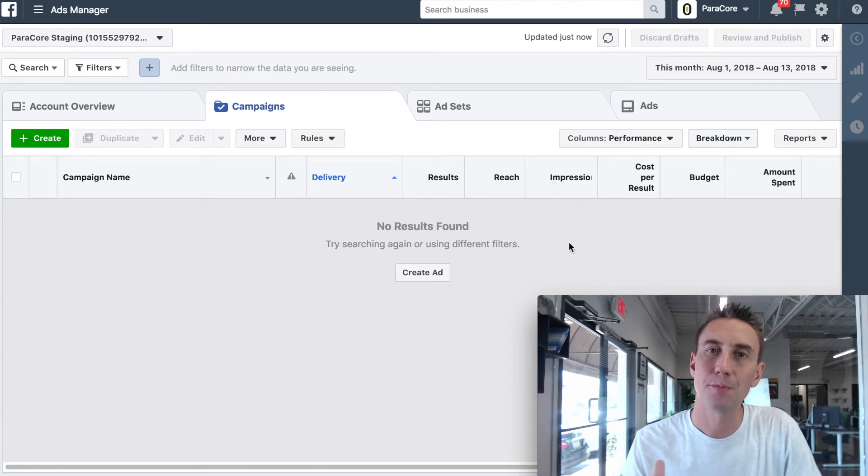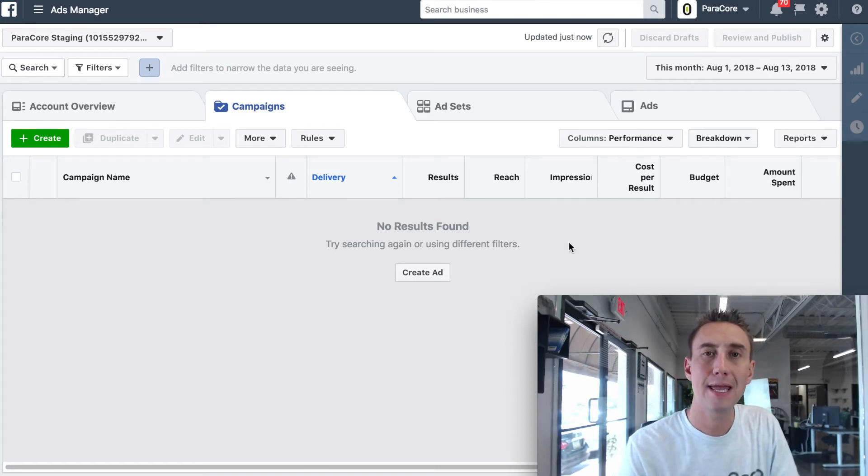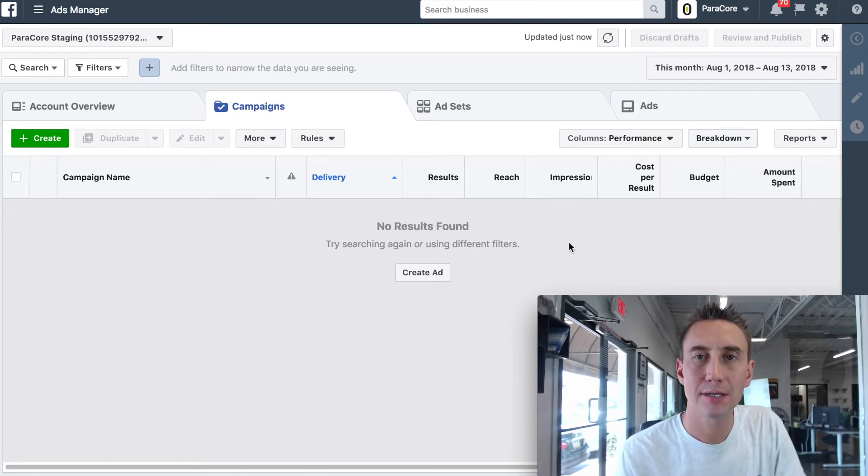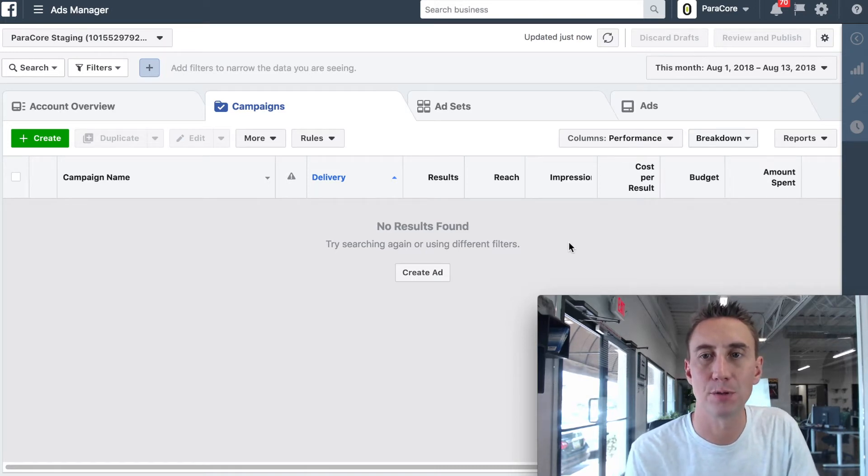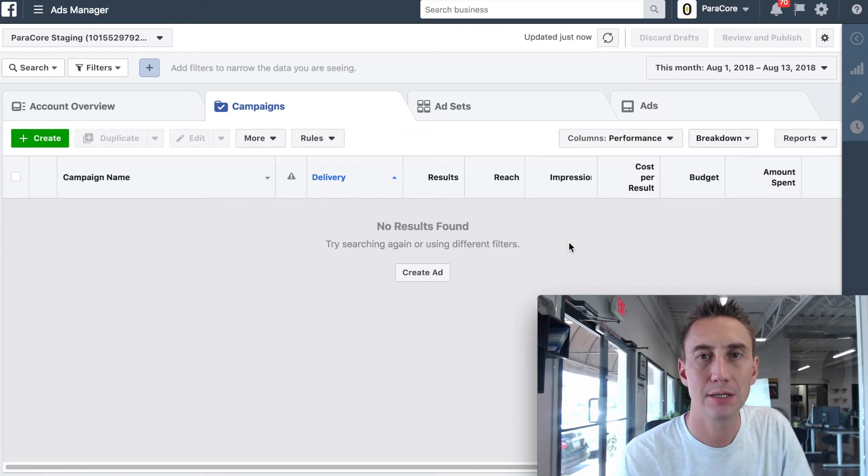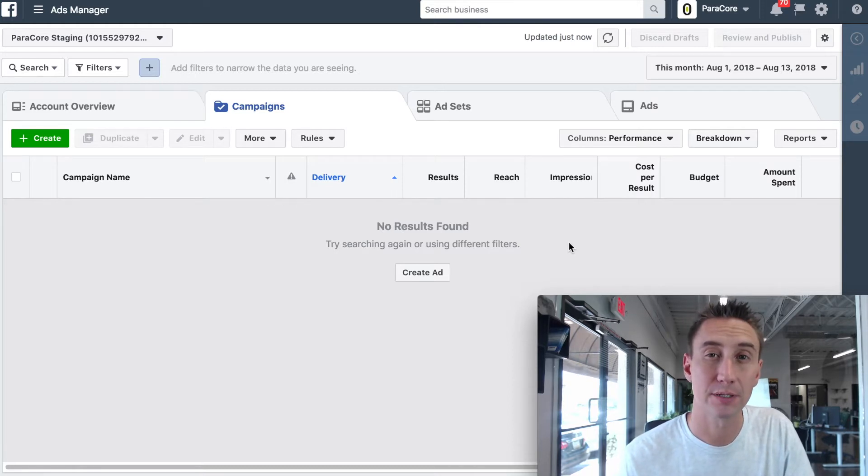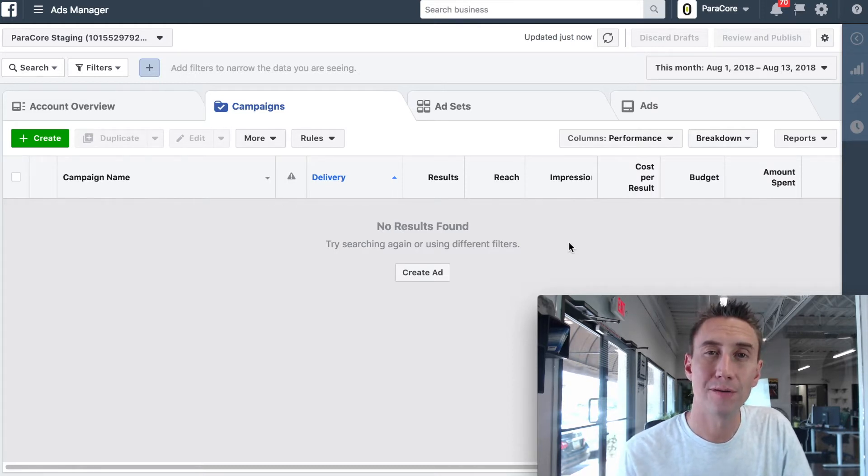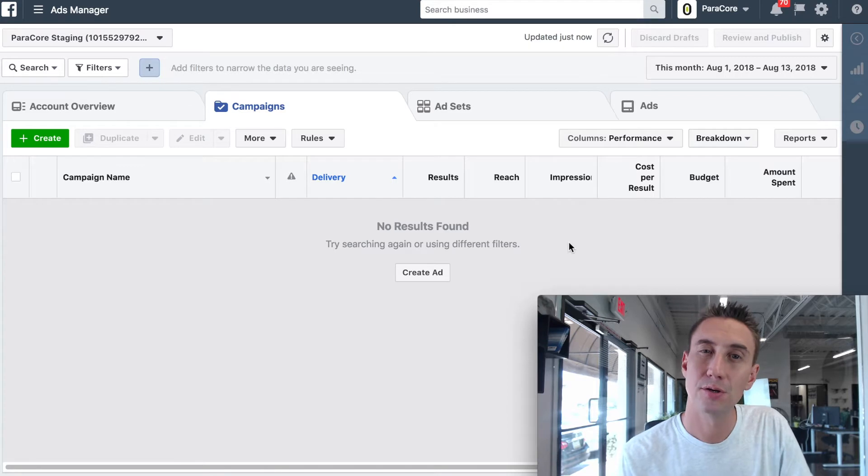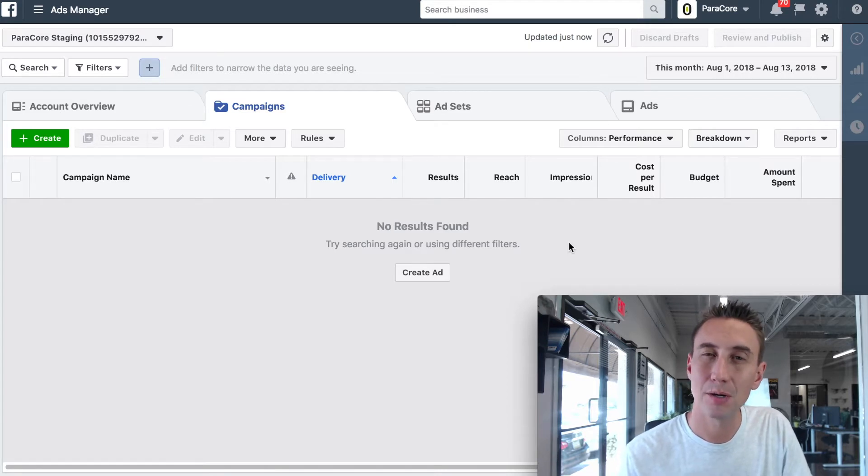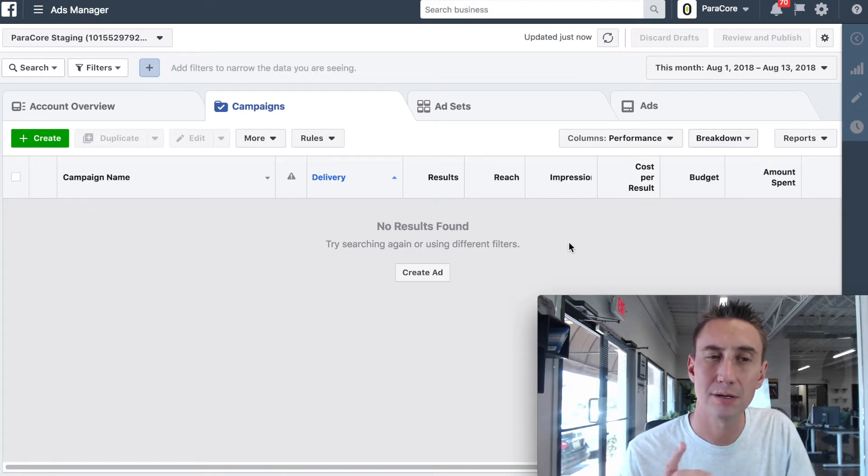Hey everybody, it's Adam Markfeld with ParaCore, and today we are talking about the Facebook Pixel. What the heck is a Facebook Pixel? If you don't know what a Facebook Pixel is, you don't know what anyone's talking about when they're talking about the Facebook Pixel, that's what we're gonna talk about.